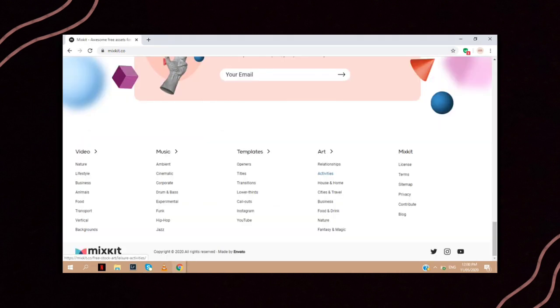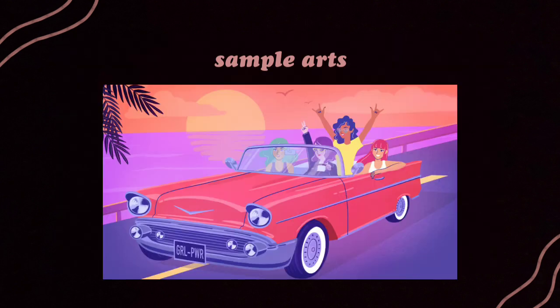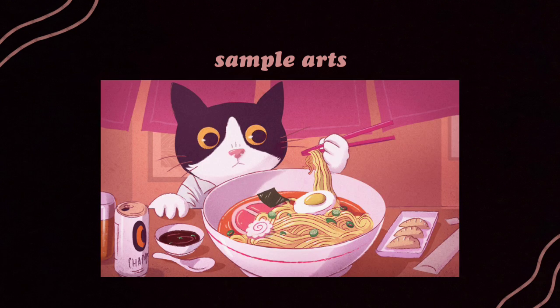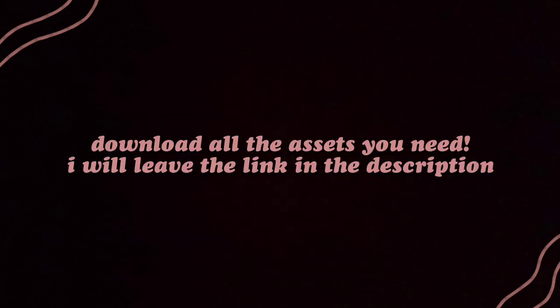Mixkit also has these cool vector arts that you can use as your YouTube thumbnail or a background image. Here are some of the samples. If you want to amaze your followers and subscribers, the perfect time is now. Give them something cool to talk about. Visit Mixkit and download all the assets you need today.